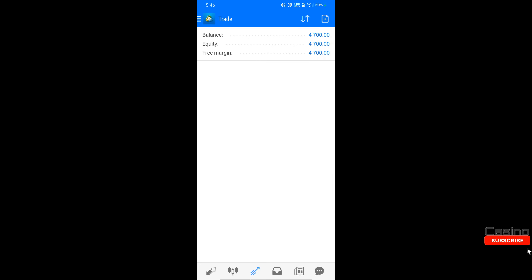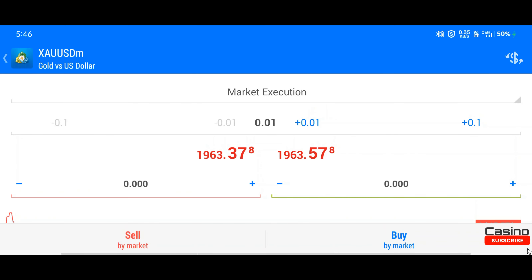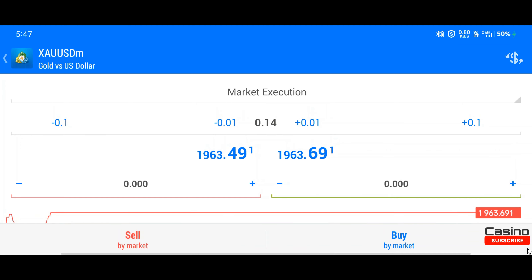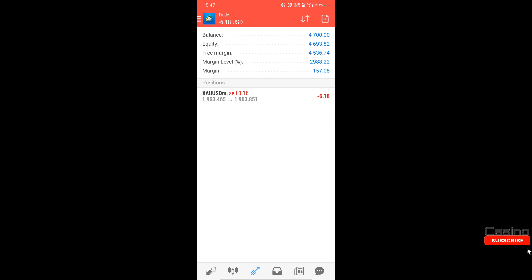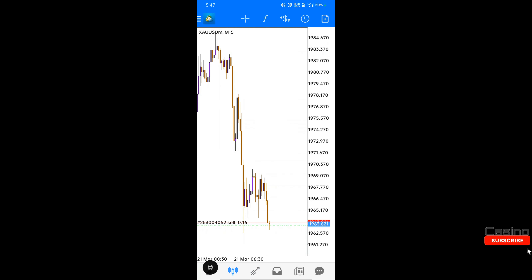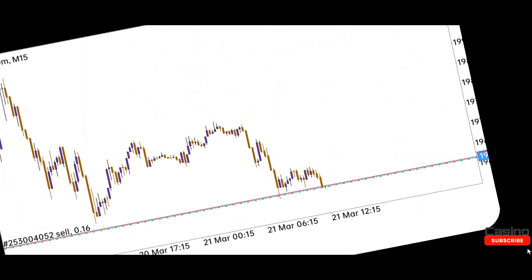If our analysis goes right we will get good profit. I am increasing the lot size, which I have already calculated. I will use 0.16 lot size here, which is calculated according to my risk. If you want to use proper lots you can calculate on babypips.com, whose link is given in the description box.